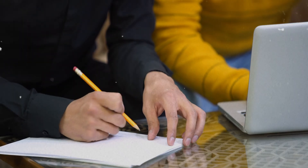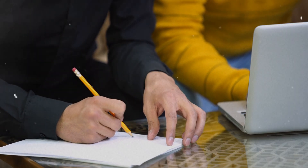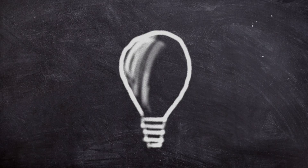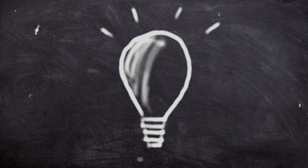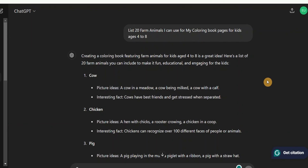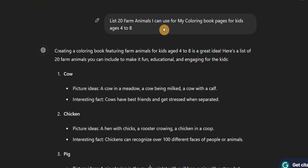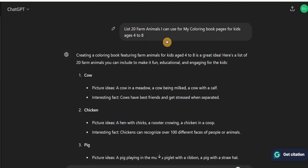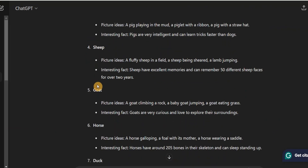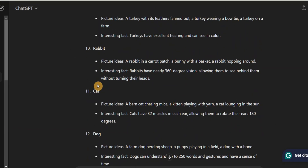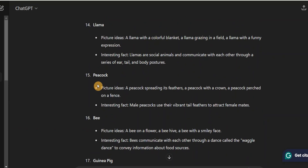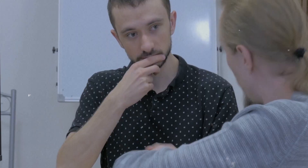The first thing you need to do is come up with a list of the farm animals you want to use for your coloring book pages. I've asked ChatGPT to list 20 farm animals I can use for my coloring book pages for kids ages 4 to 8, and you can see it's giving me a list of 20 different farm animals.